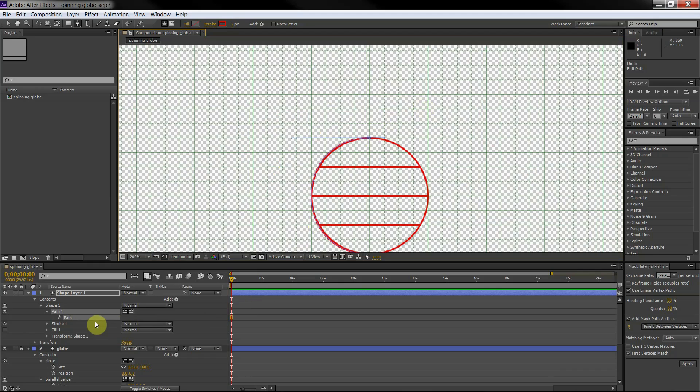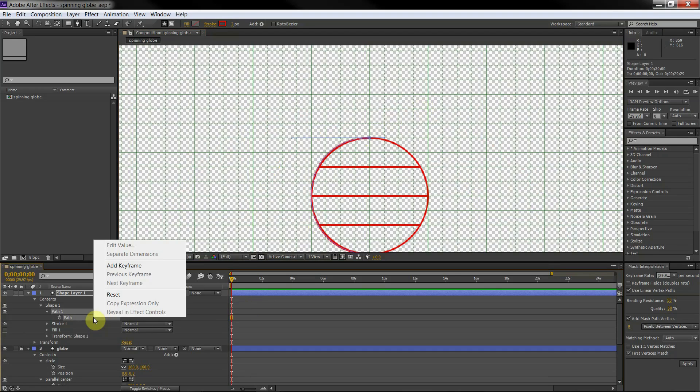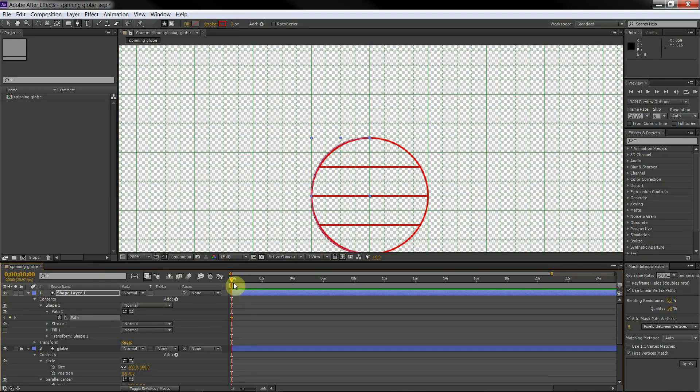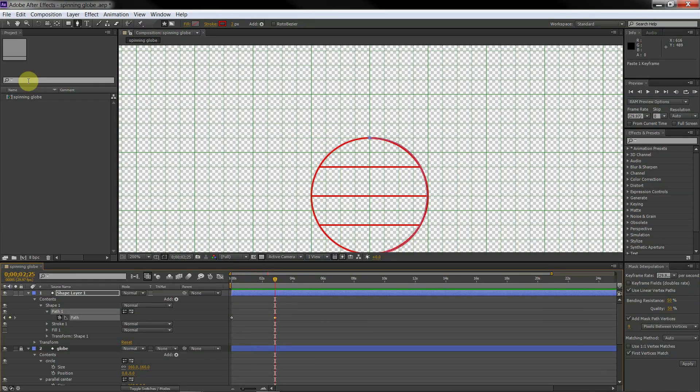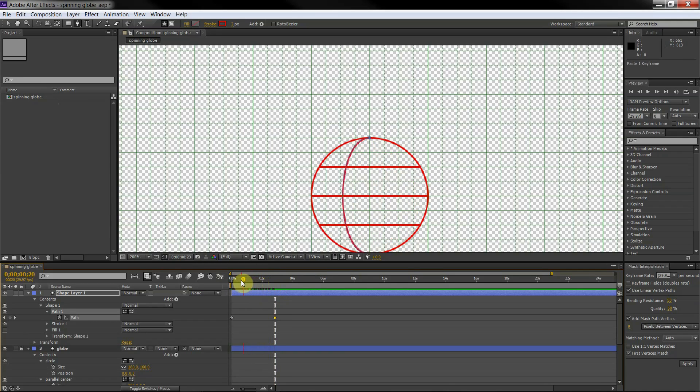Add a keyframe for the starting position. Move the slider to the desired position and paste the previously copied keyframe. And now we see that we have a rotating meridian.